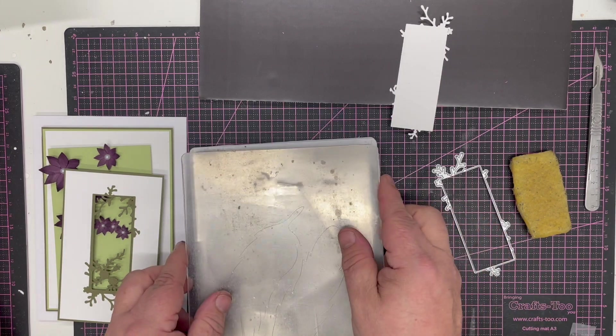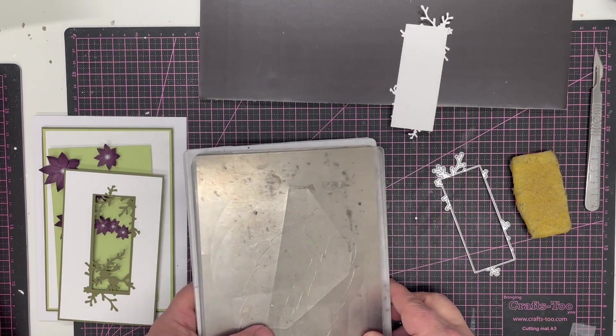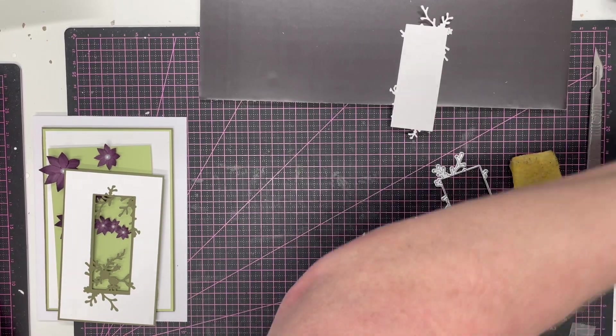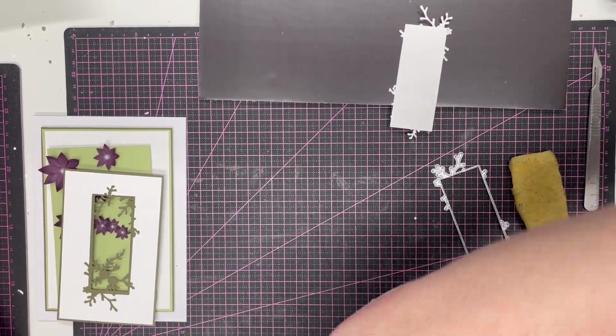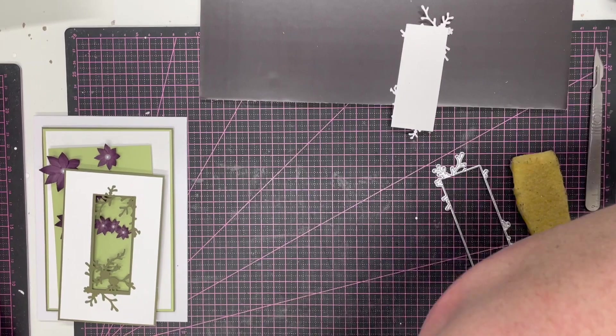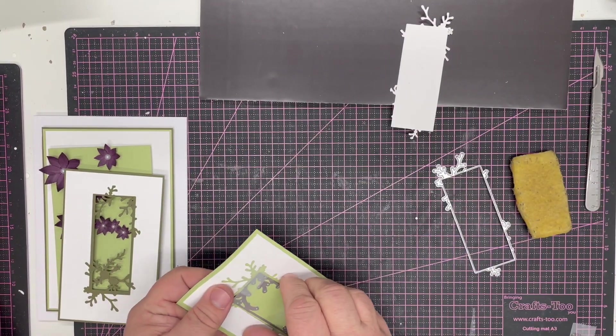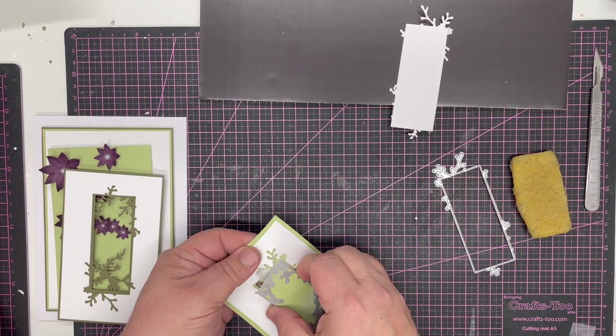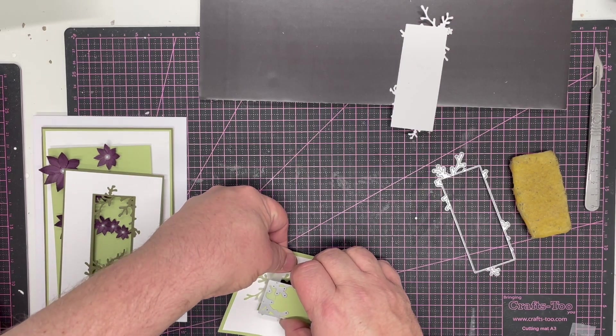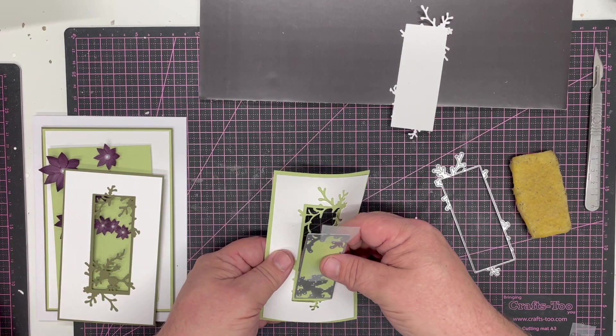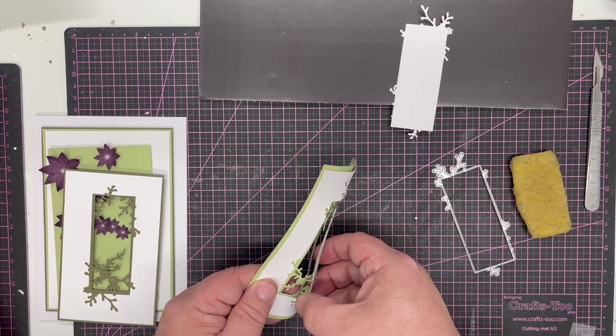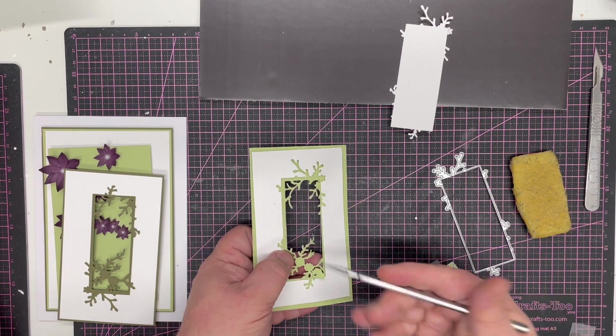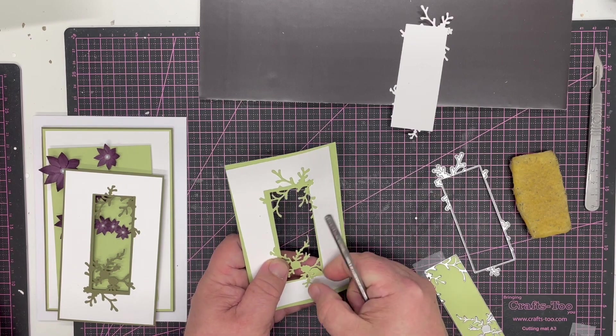So we're going to pop that in our machine, pop our lid on, and run that through. So again, I'm just running that through my Kaleidoscope, and you can see here when I pop this piece out—just careful with the tape, it is quite delicate—there we go, we get that beautiful pattern showing.